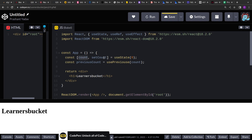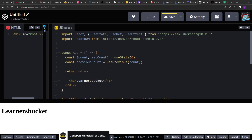Let's say we increase the count to one — so usePrevious will return zero. We have to implement this usePrevious hook. Implementing usePrevious gives an impression of how you understand the React framework and how React works under the hood.